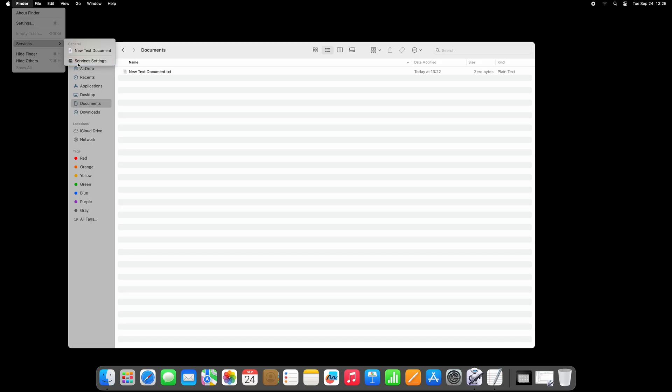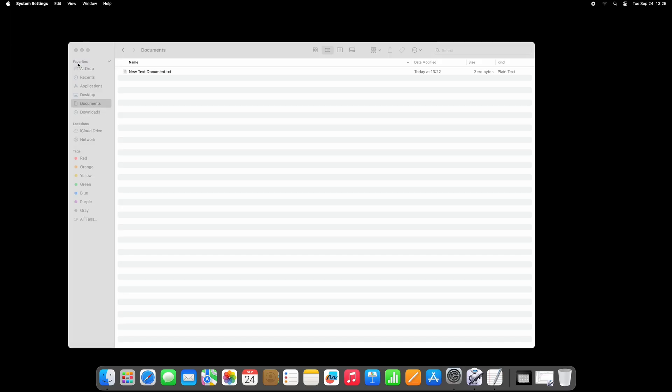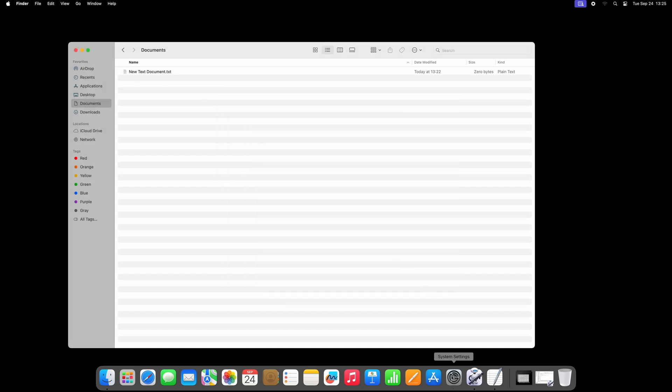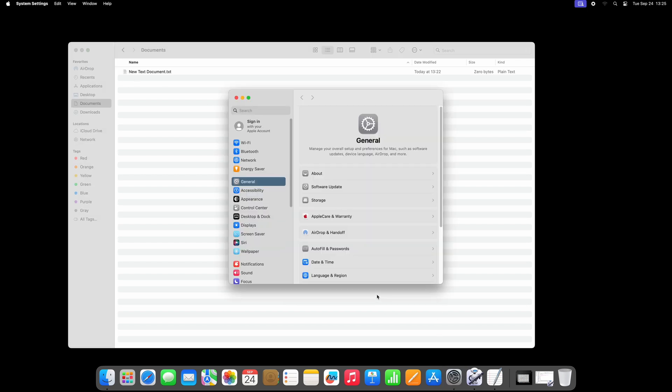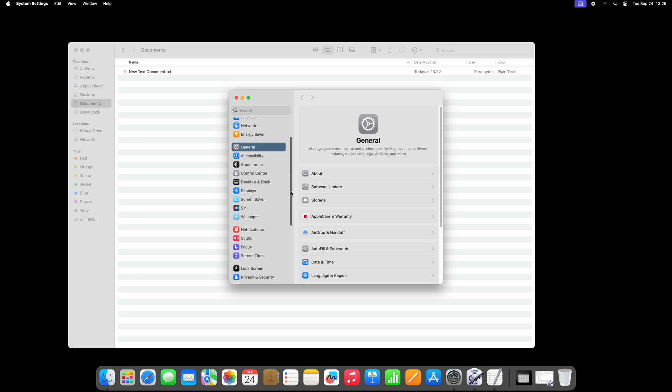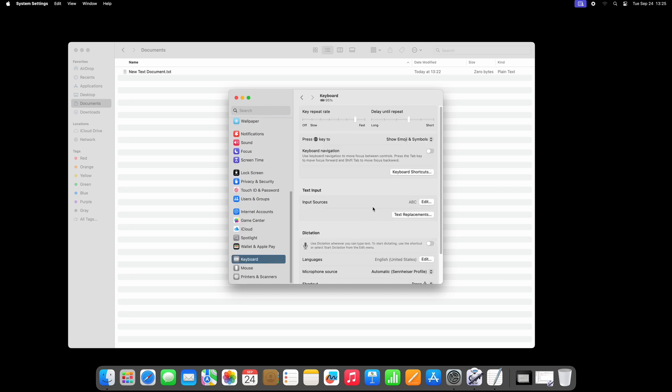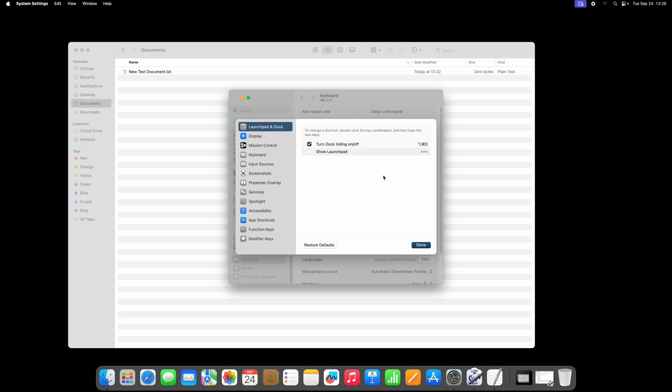This opens up the keyboard shortcuts in System Settings. Alternatively, go straight to System Settings, and then Keyboard, Keyboard Shortcuts, and click Services.